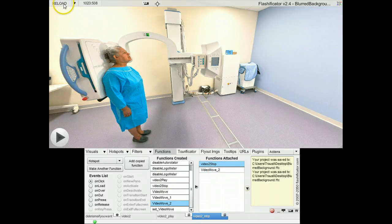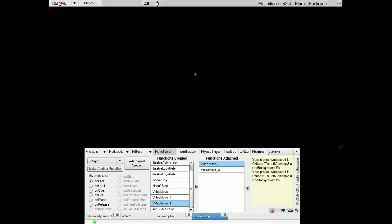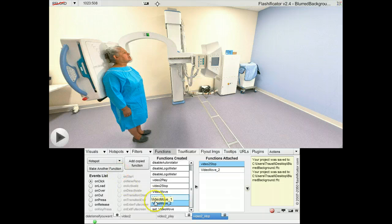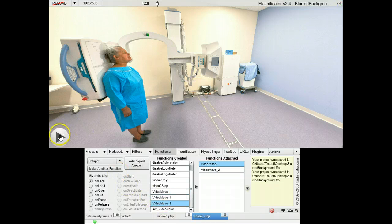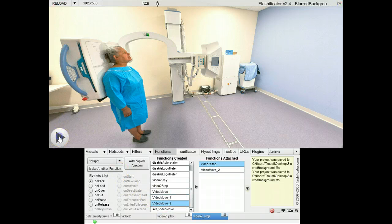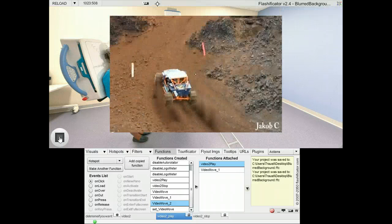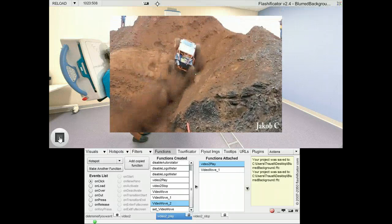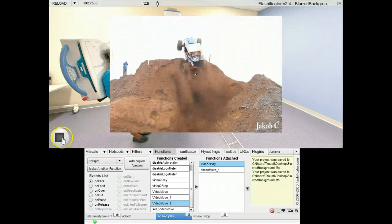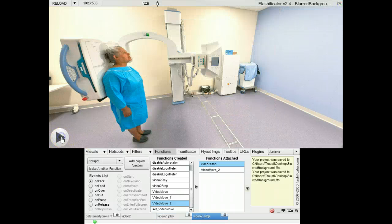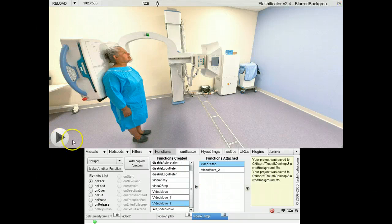Now I will reload, and when I click on the button, the video will slide down and start to play. And then it disappears when I click on the stop.